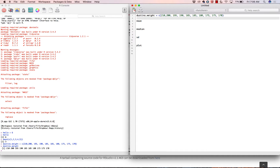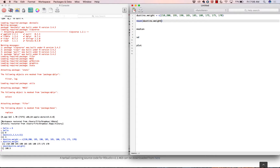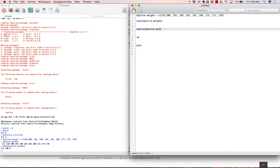In summary so far, we've created an object called Dustin's weight using the concatenate function, which just puts a bunch of numbers into a single object. Now that we have that object, we can compute the mean on it: mean(Dustin's dot weight), and that tells us my average weight over the last 10 years is 186.5.